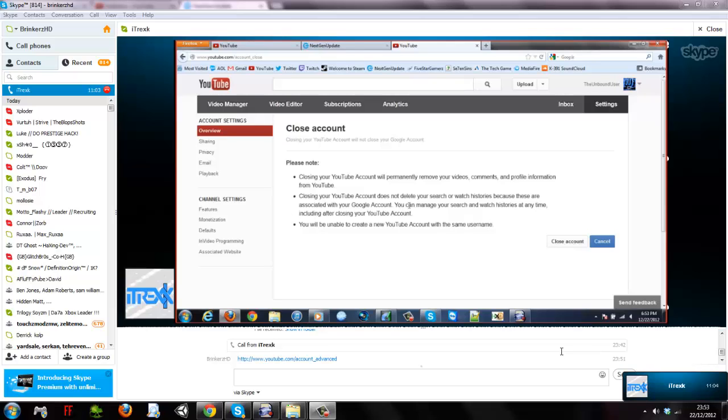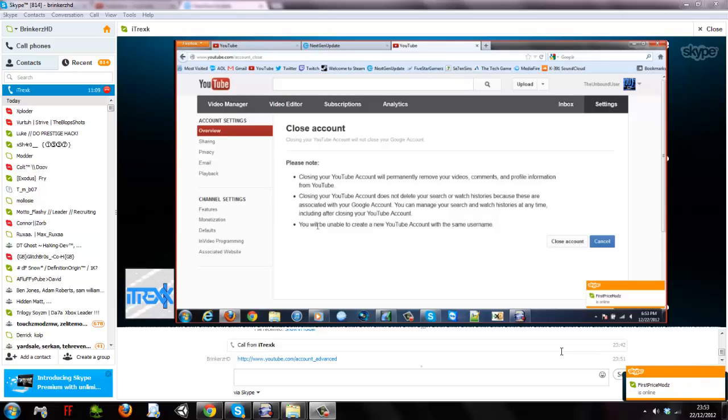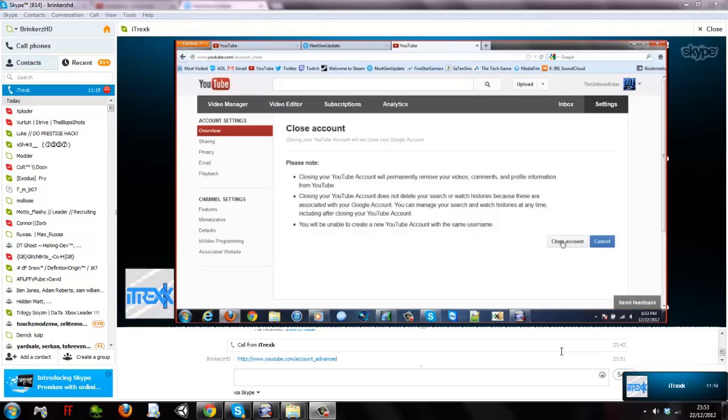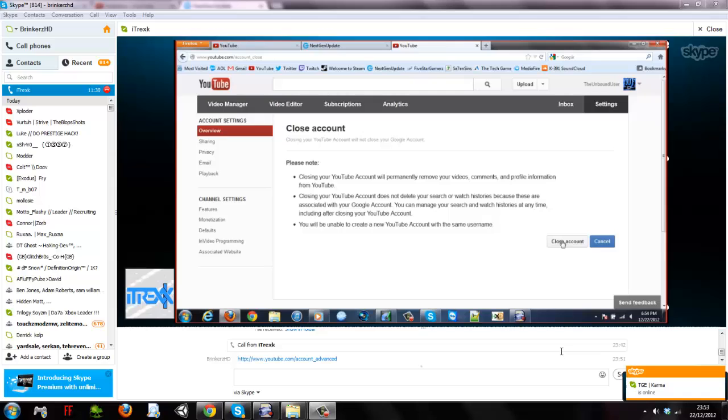You may manage your search and watch histories at any time, including after closing your YouTube account. You will be unable to create a new YouTube account with the same username. Close account. Should I close the account? I don't know. Oh, well, I'm done with, I'm bond user. Pew! You're an idiot.